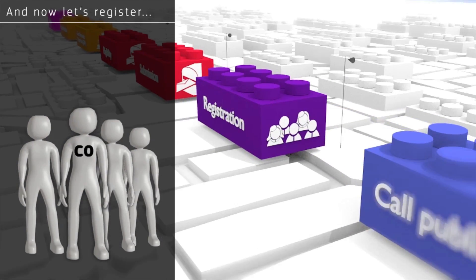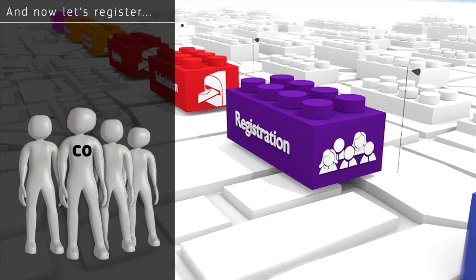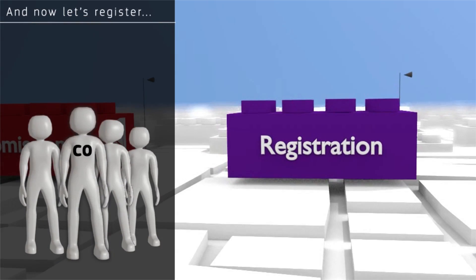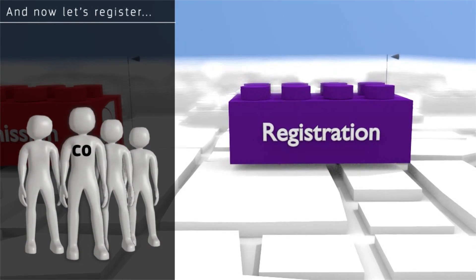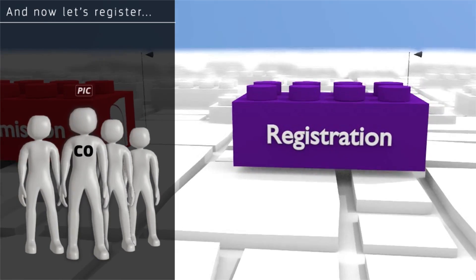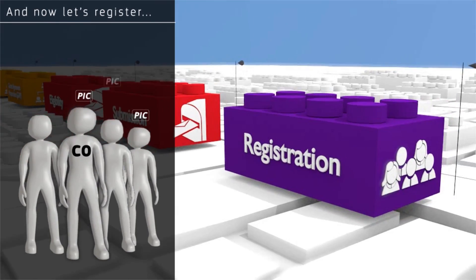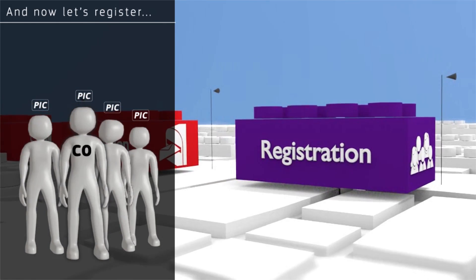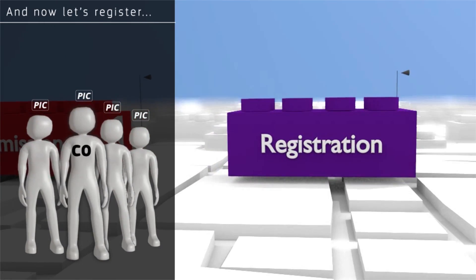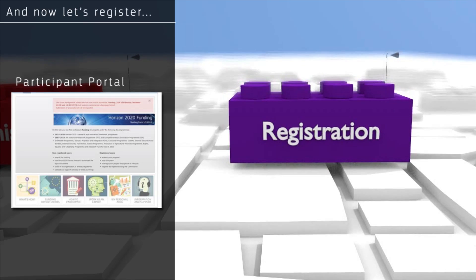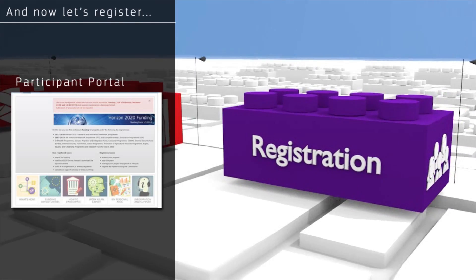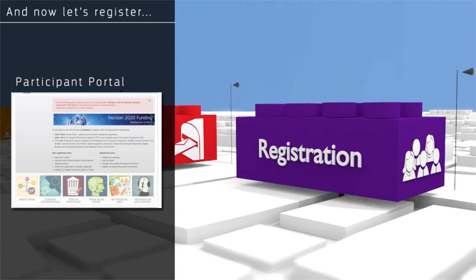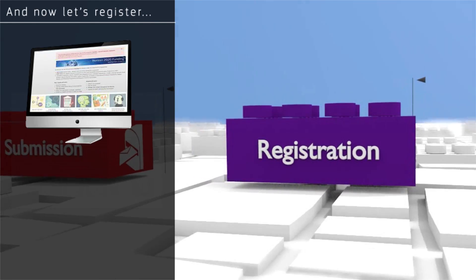Before proposals are initiated and submitted by the coordinator, each partner must be identified by a participant identification code, or PIC. Before submission, all participants must be registered with the details of their organization in the beneficiary register, also located on the participant portal. Registration is necessary only once for each organization; for any subsequent participation, the existing PIC can be used.